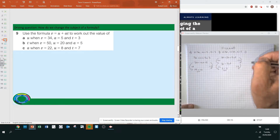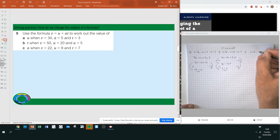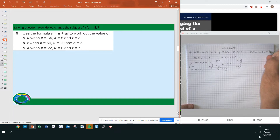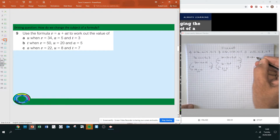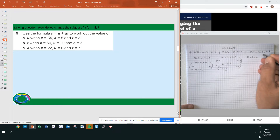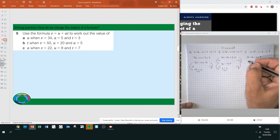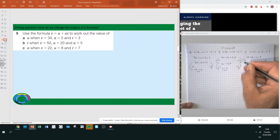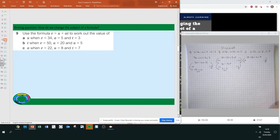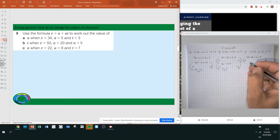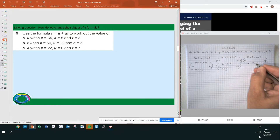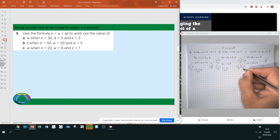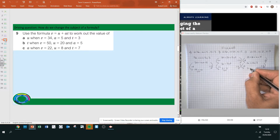Part C: V equals 22, U equals 8, T equals 7. Substituting in: 22 equals 8 plus A times 7. Take away 8 from both sides: 22 minus 8 is 14, equals A times 7. Divide both sides by 7: 14 divided by 7 is 2, so A equals 2.